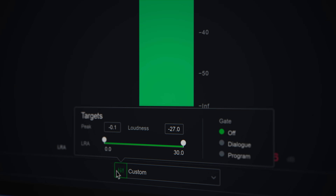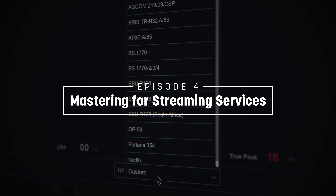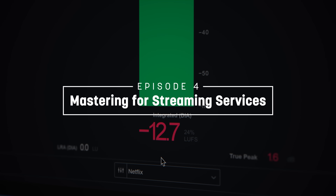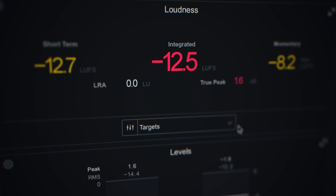Hello, I'm Jonathan Weiner, and welcome to another episode of Are You Listening? Today I'm going to talk to you a little bit about streaming services and thinking about mastering for streaming services.